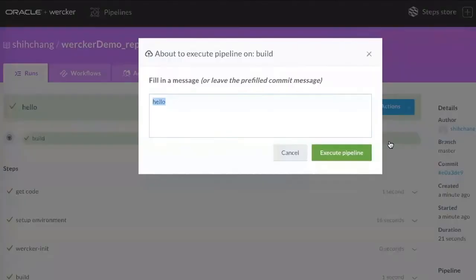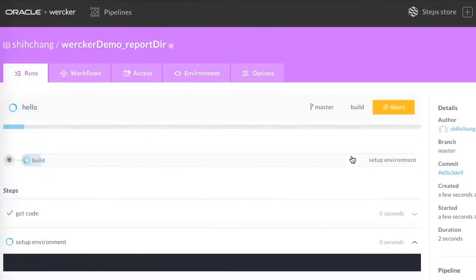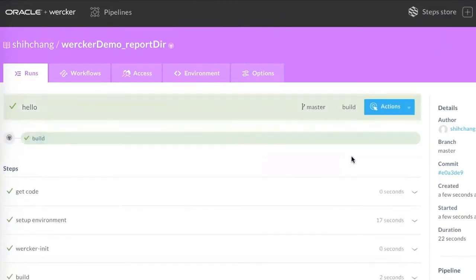Let's run the pipeline. After the run, there is a download artifact link to download the tar file of the directory.